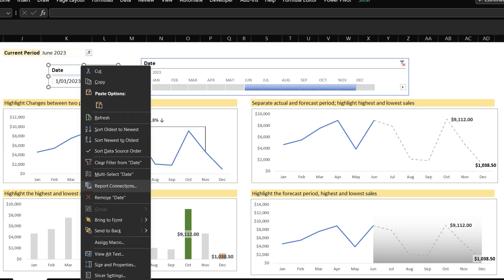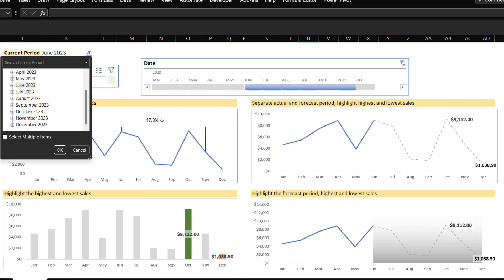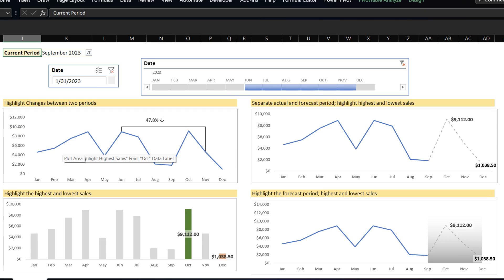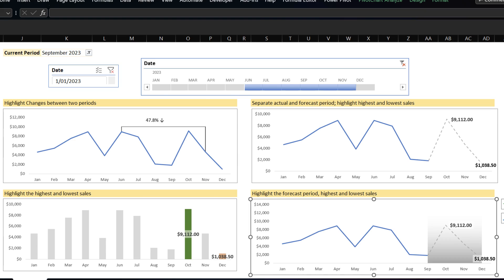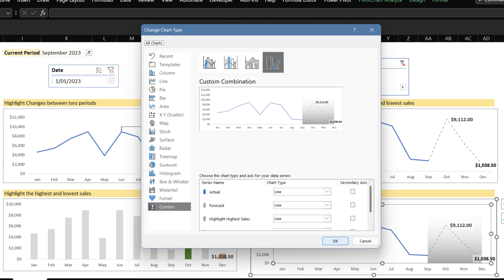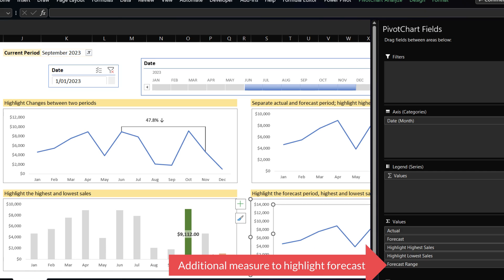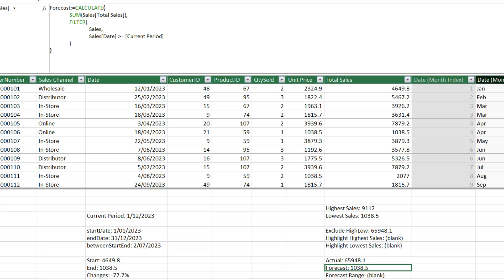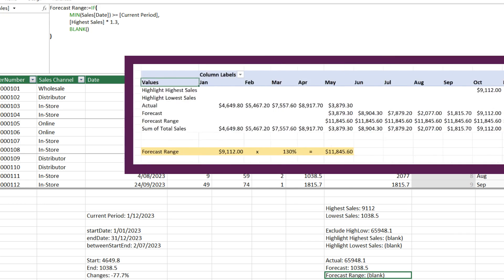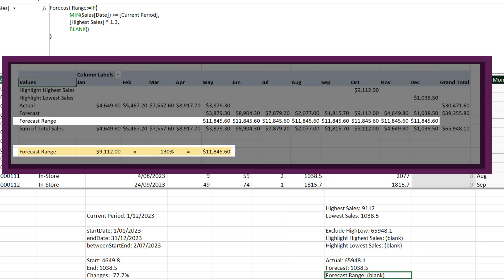To connect the slicer with the pivot table and pivot charts, you can right-click on the slicer and use the report connection. Once the connection is established, you can select a date from the selection list and the pivot chart will be updated according to your selection. The chart on the bottom right is constructed with a combo chart — we use line charts for sales and area charts to highlight the forecast periods. There is only one additional measure compared to the pivot chart above. The logic for the Forecast range measure is: if the sales periods are inclusive and post-current period, return the highest sales times 130% to get a horizontal line higher than any point in the chart; otherwise return blank.